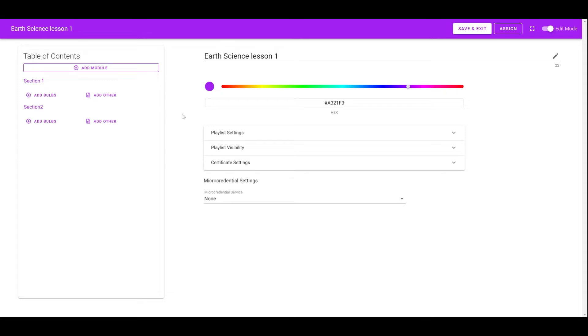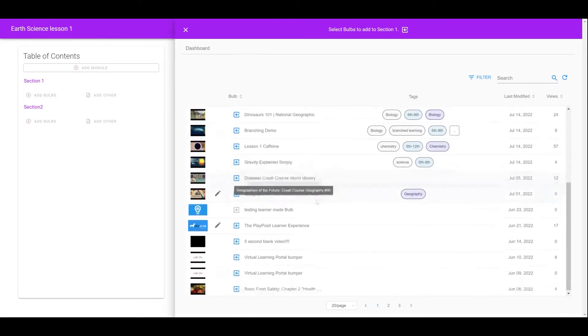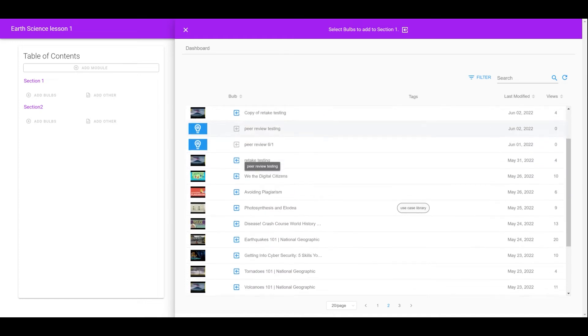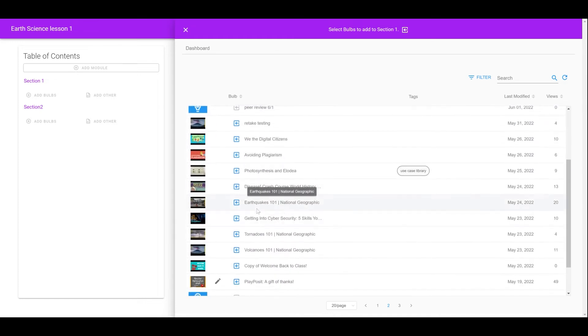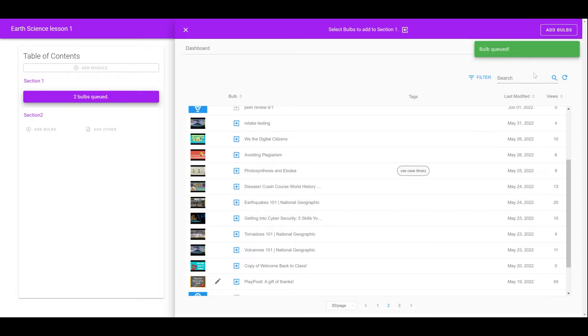Instructors can now add content to the playlist. Let's start with Bob first. Click on Add Bob and pick the desired Bob by clicking on the Select Bob icon. They can add multiple Bobs to the playlist at the same time. After picking all the desired Bobs, click on Add Bobs on the top.